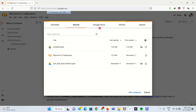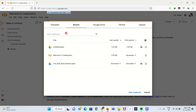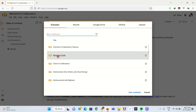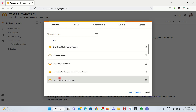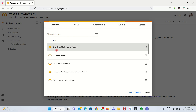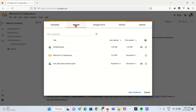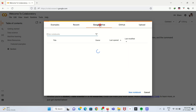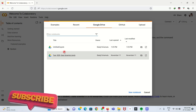Here we can see the first page of the website. This is an online notebook we can use for Python coding and programming. On the first page we have an Examples tab, where we can see some examples of how to use Google Colab along with some sample Python programs. The next tab is the Recent tab, which shows recently opened Google Colab files.